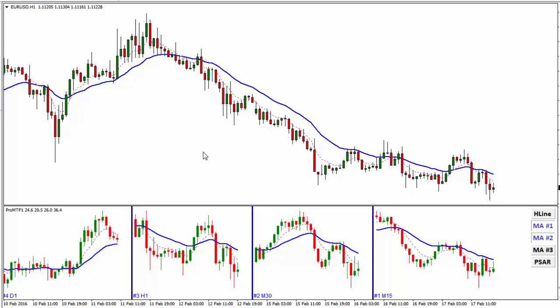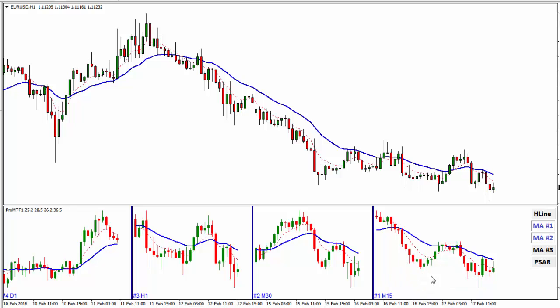Here I have a great multiple time frame indicator. It will show you the candles from different time frames, up to four different time frames. For example here I have M15, M30, H1 and daily.